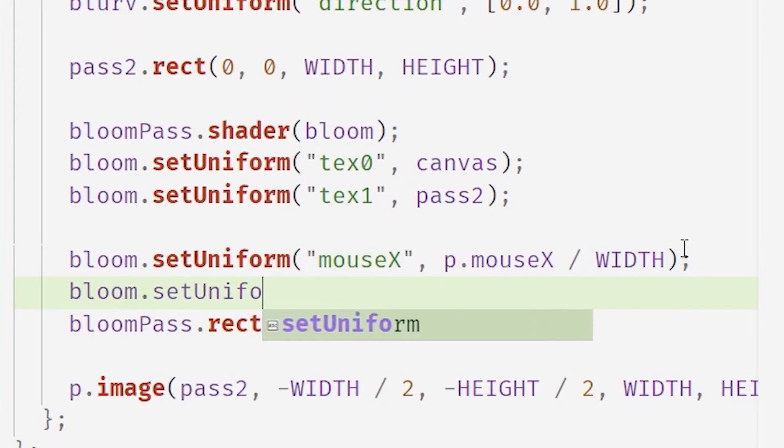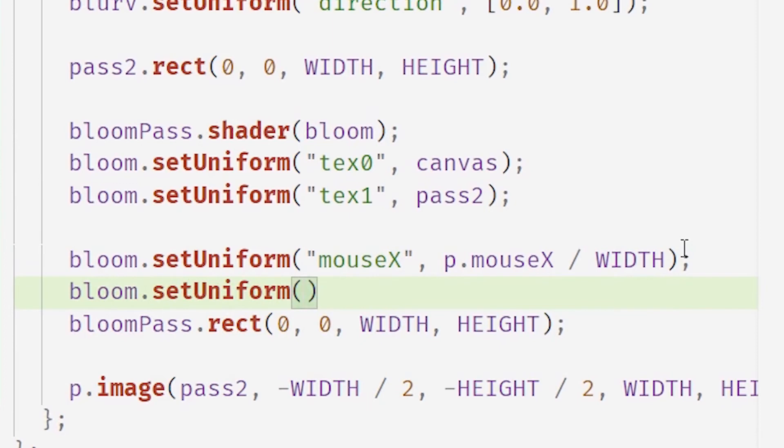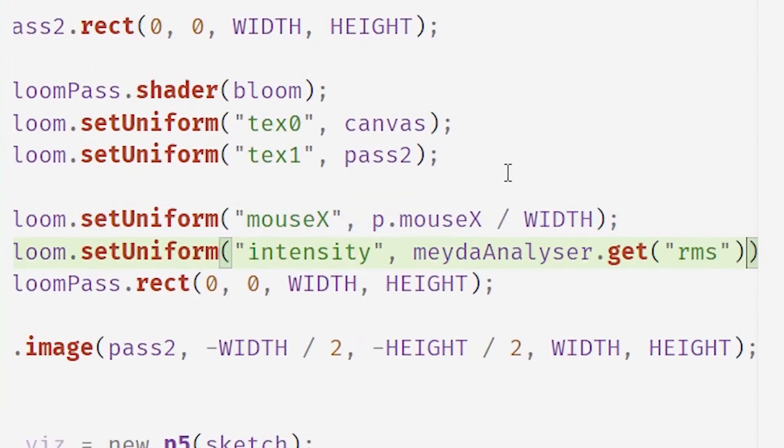That was just another Google, another copy paste. But now by passing in the intensity into the shader.